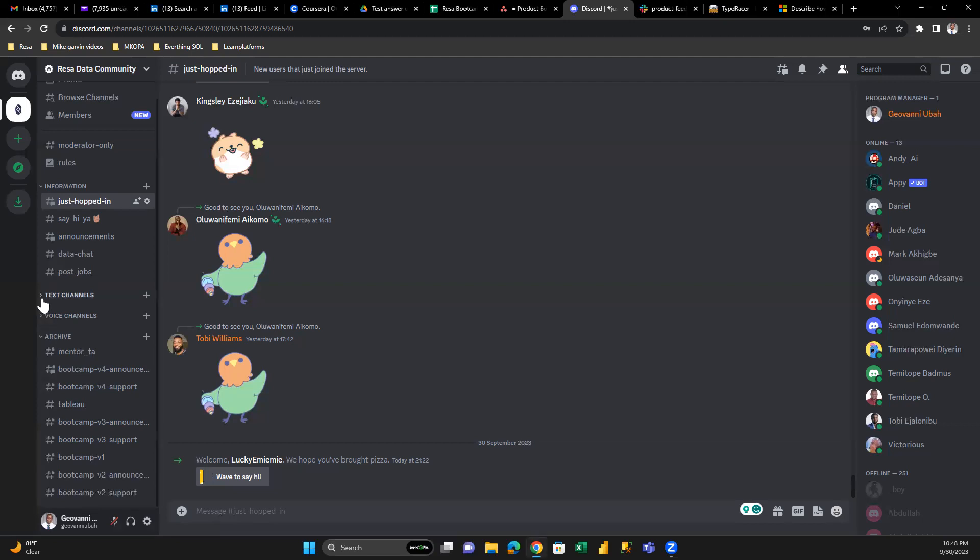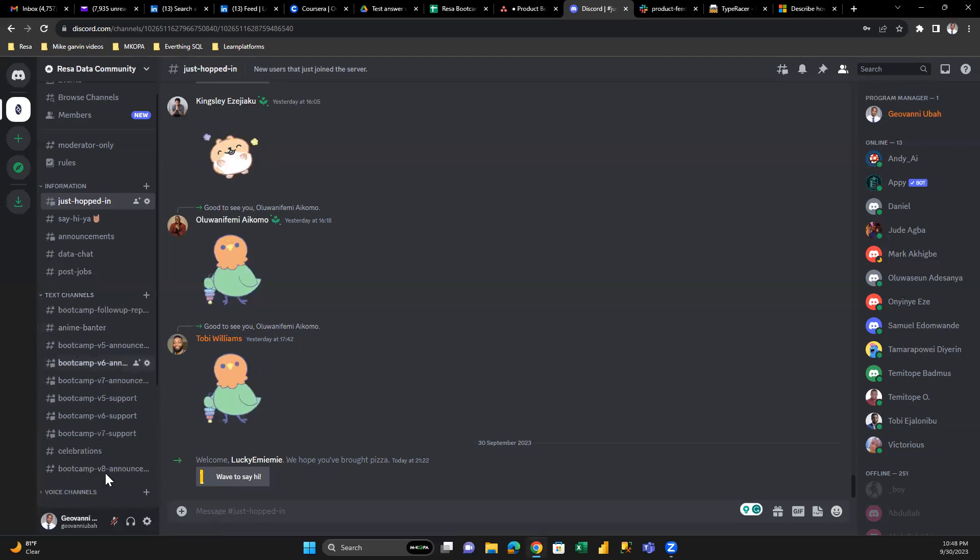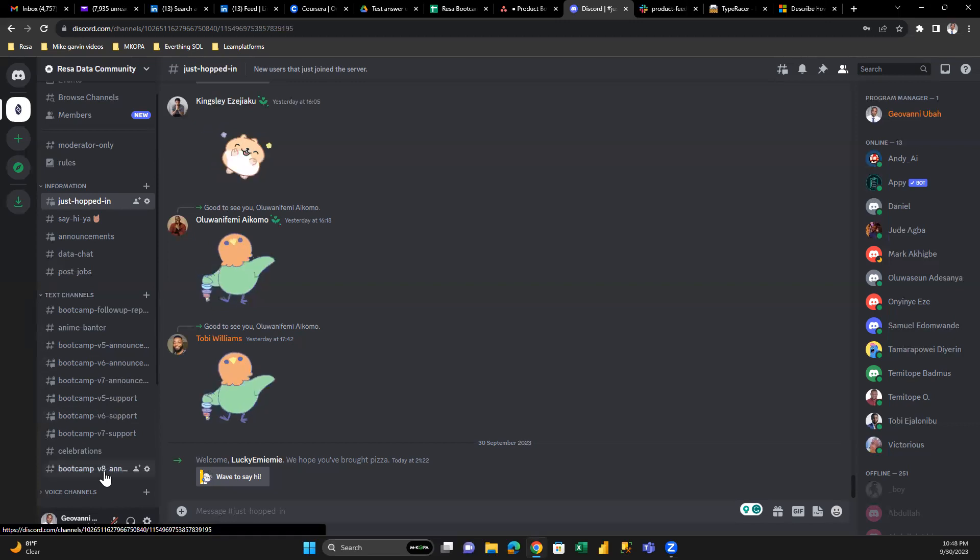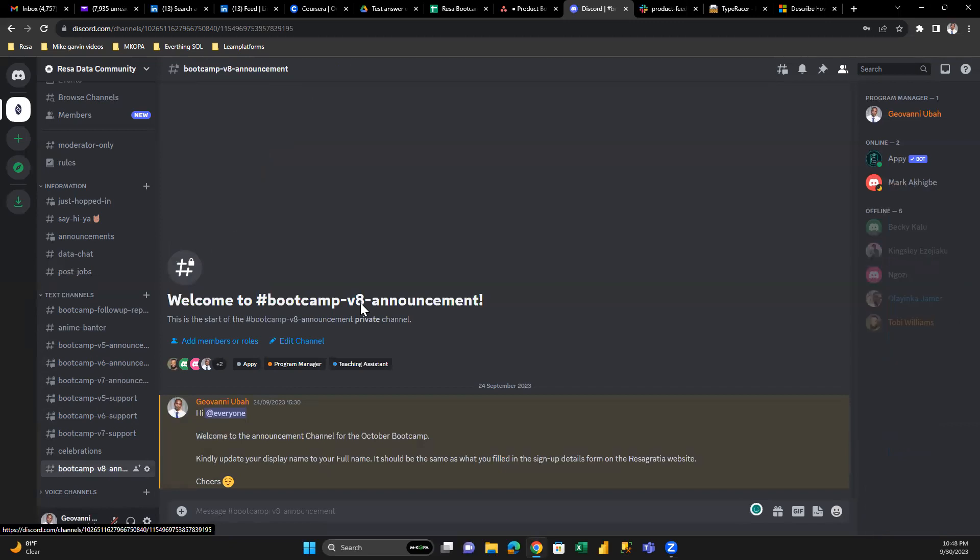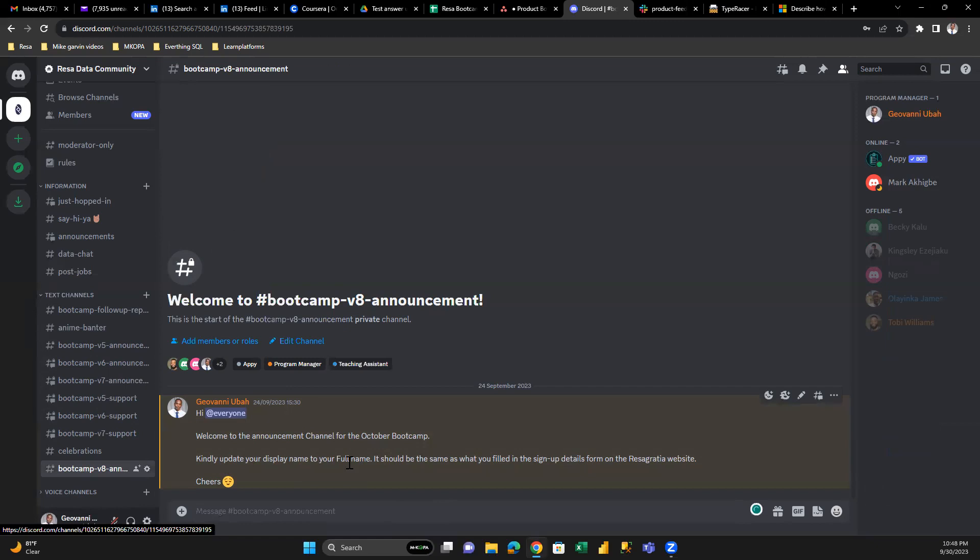Let's click on it. It will be a blank channel that says welcome to bootcamp V11 announcement, which means you're in Cohort 11. In Discord, there are a few guidelines. You have a welcome message that says welcome to the announcement channel for October bootcamp. Kindly update your display name and so on. We expect everyone who joins Discord to edit their name.